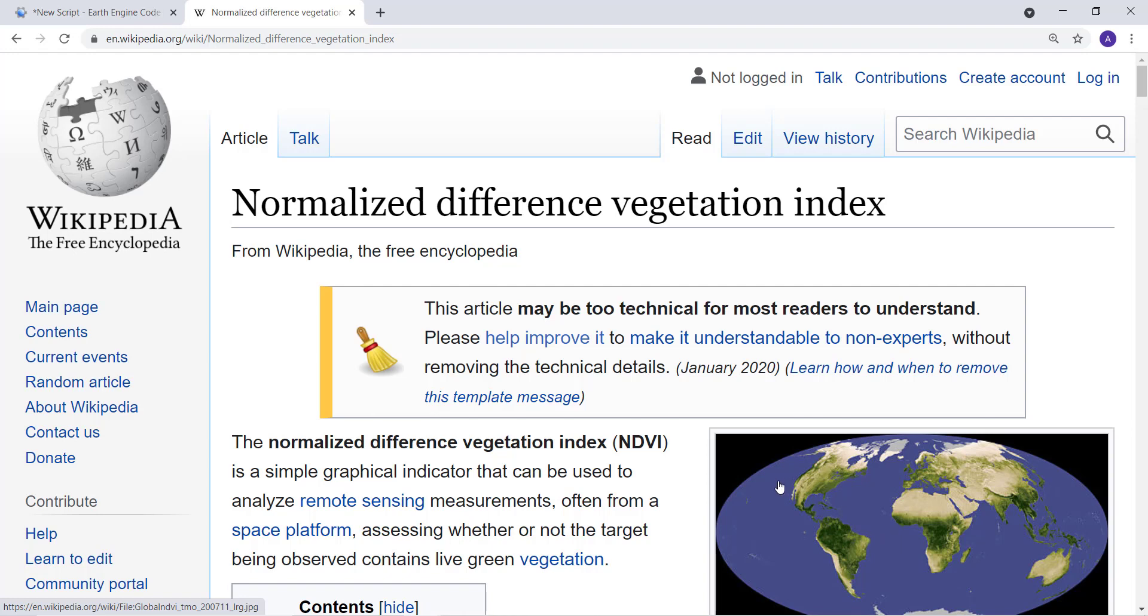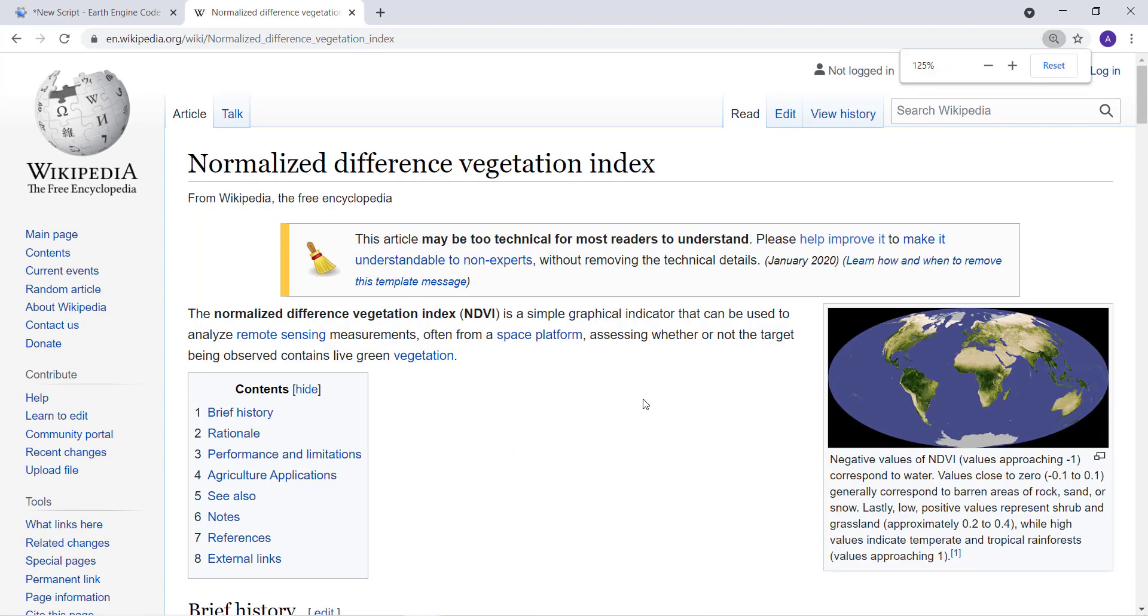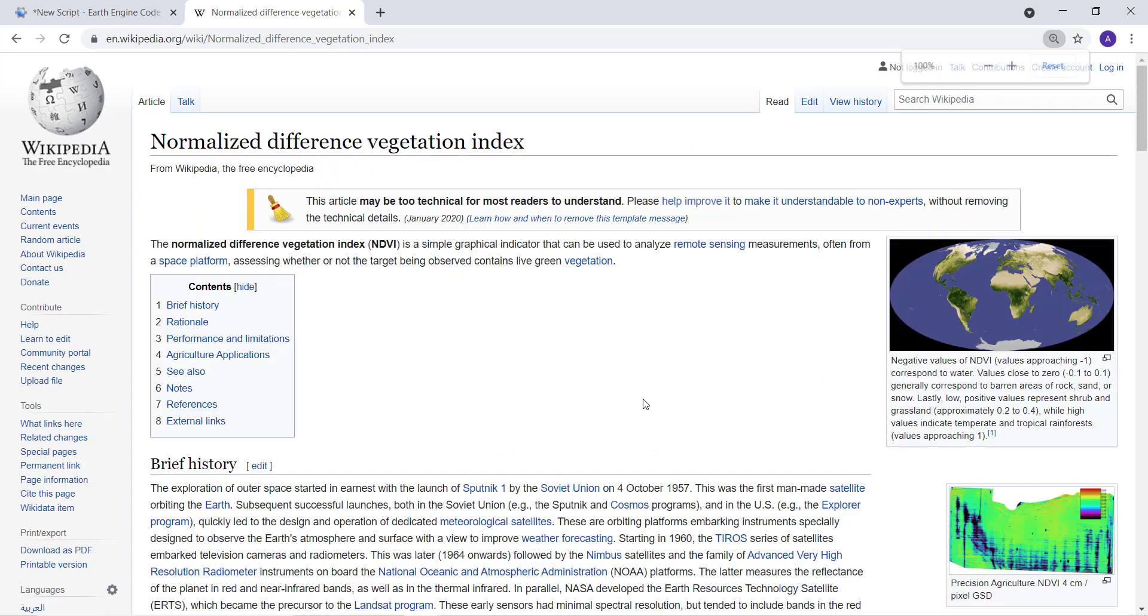It will tell us the condition of vegetation cover by using this band transformation. We can monitor or check the vegetation cover or the health of vegetation, whether it's dry or wet.